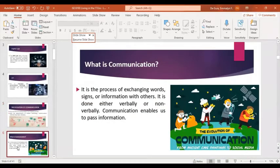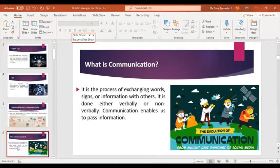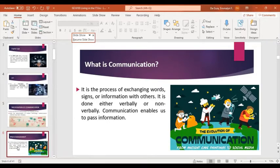What is communication? It is the process of exchanging words, signs, or information with others. It is done through verbal or non-verbal communication, enabling us to pass information. Communication also enables us to convey a message, to express our opinions, our ideas, our standpoint in life, and our emotions.